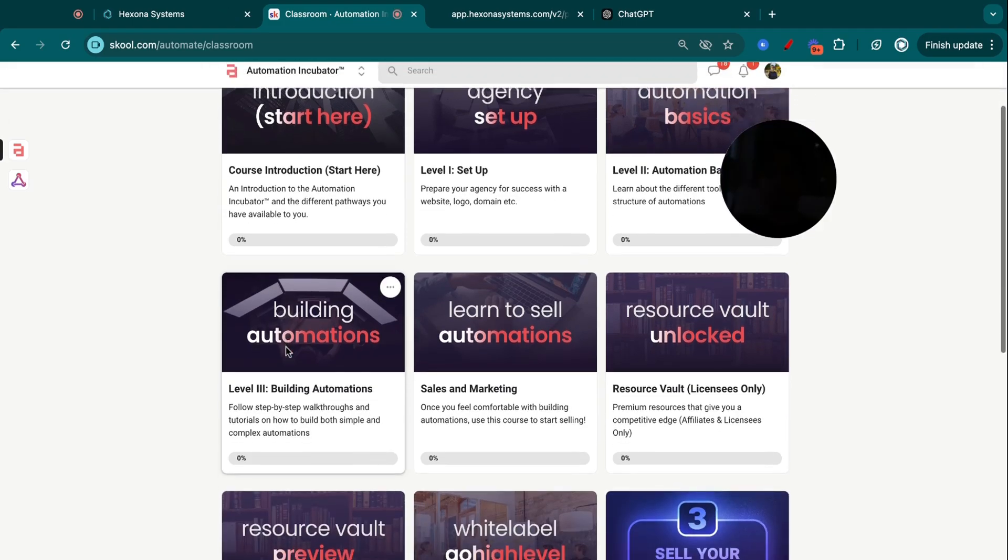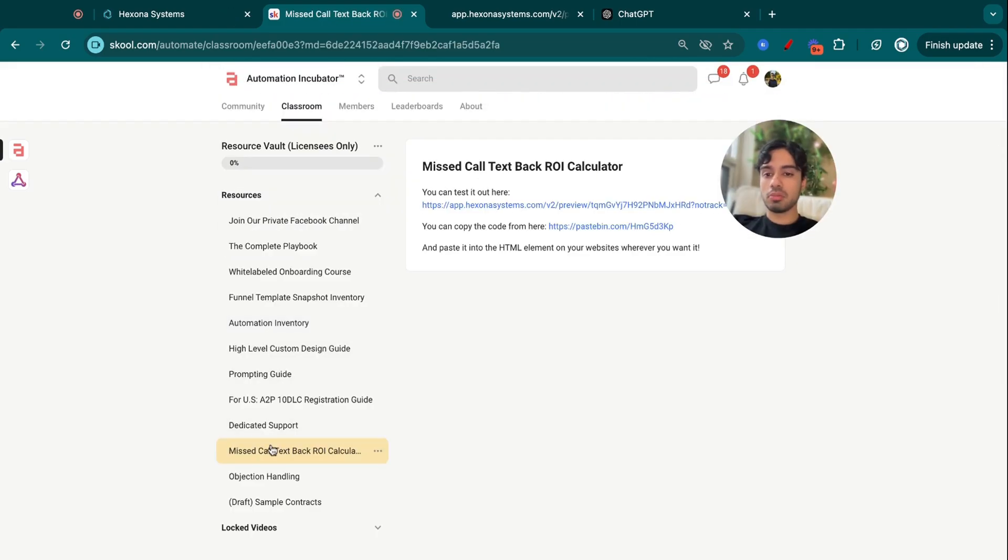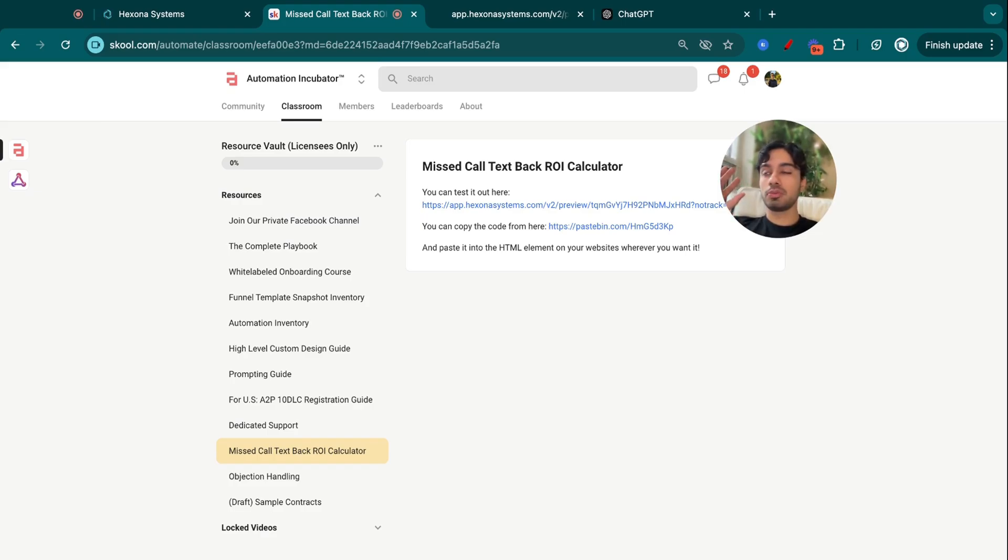If you aren't familiar with my school community, inside my school community, I have something called a Missed Call Text Back ROI Calculator, which is something I've built. But specifically for this automation, you can actually show the impact when you're pitching to leads and prospects of the impact that this automation is going to make.